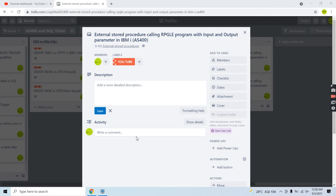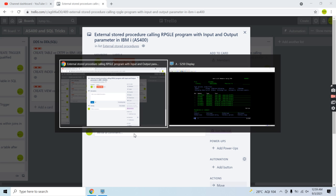Welcome to this channel. In this video session I'll discuss external stored procedure calling an RPGLE program with input and output parameters in IBM i. Earlier I created two videos about calling an RPG program from a stored procedure as an external program with no parameter or with input parameter. This time we have both input and output parameters, so we will be passing some parameter values and receiving some values as output parameters.